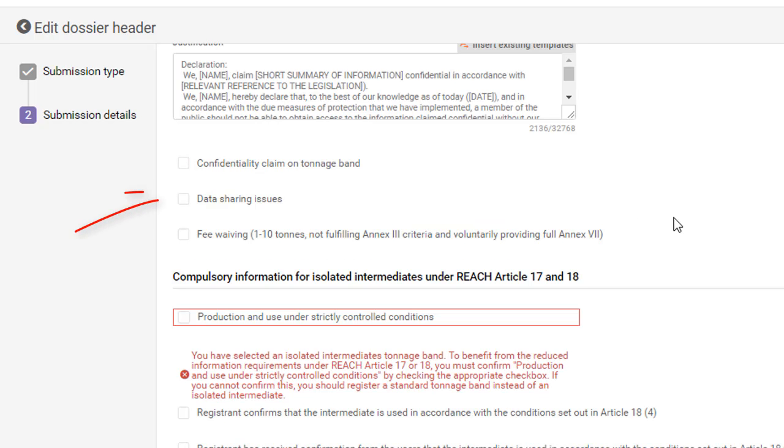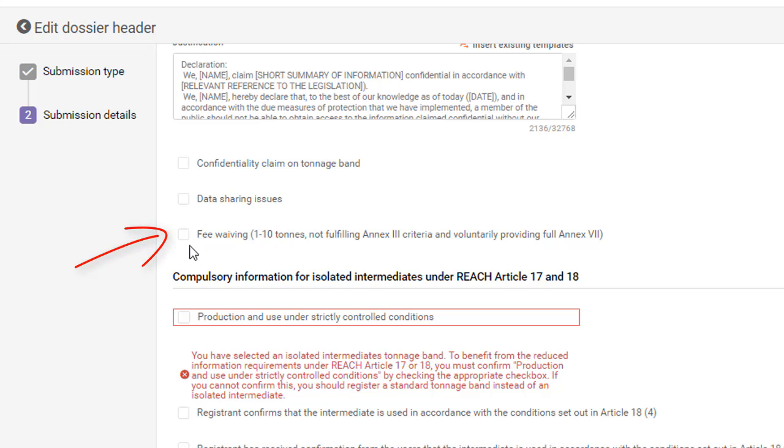The section called Data Sharing Issues is reserved for notes concerning disagreements about the sharing of the scientific data of the substance between the members of the Joint Submission. If your registration fulfills certain conditions, here you may claim a fee waiver for your registration.